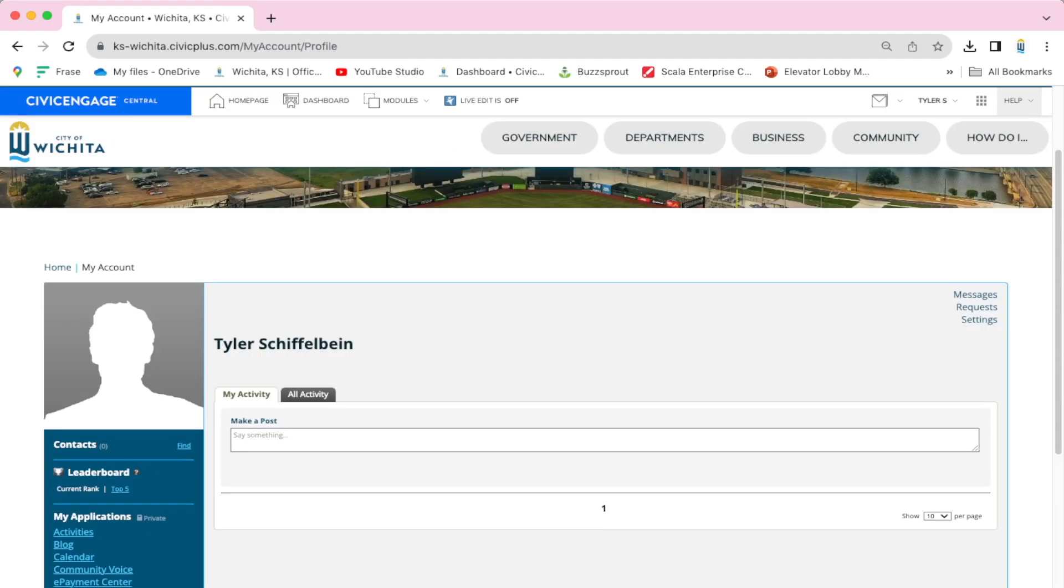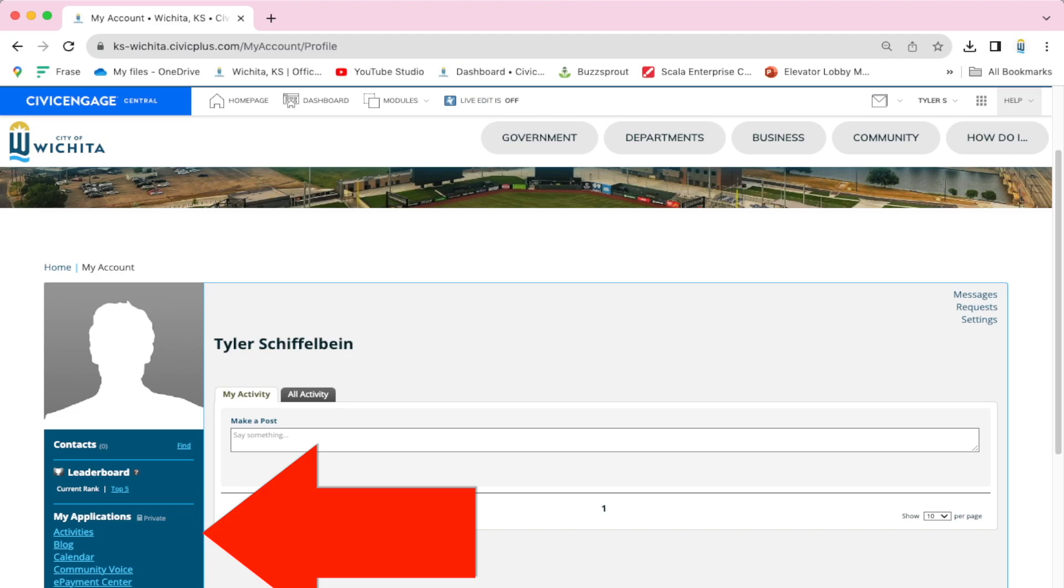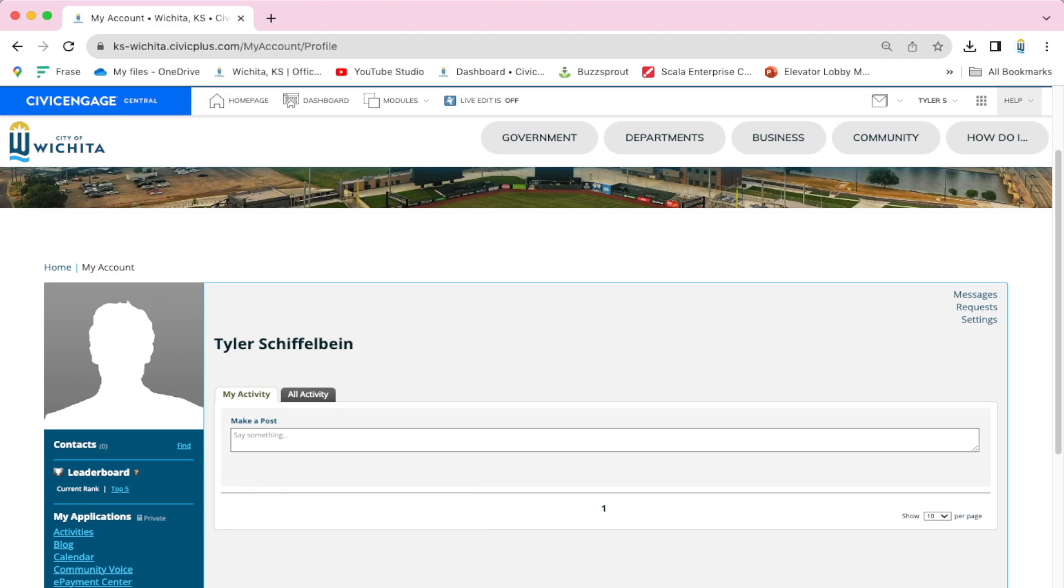you are able to access a lot of different features, such as the calendar, activities, form center, and more.